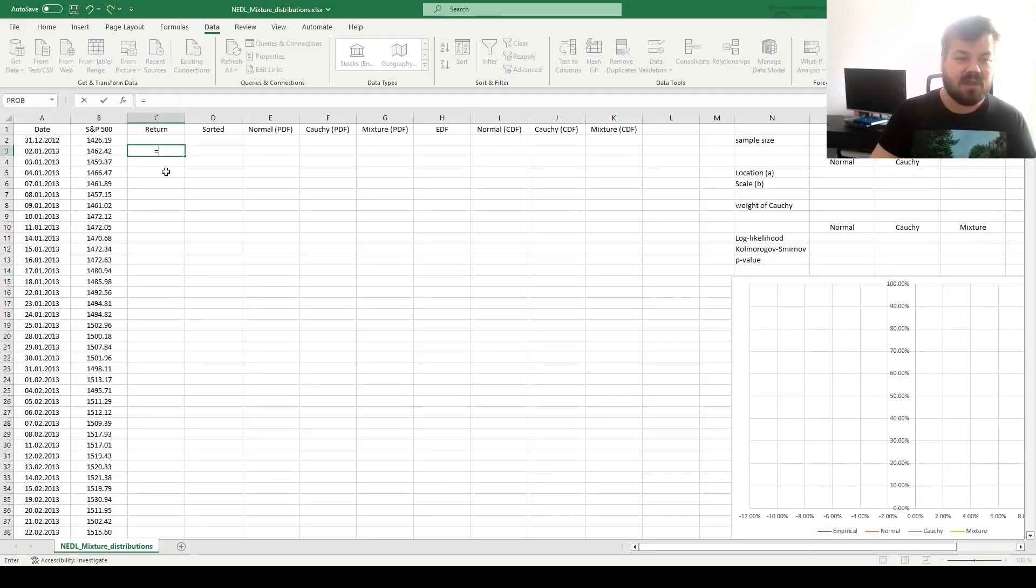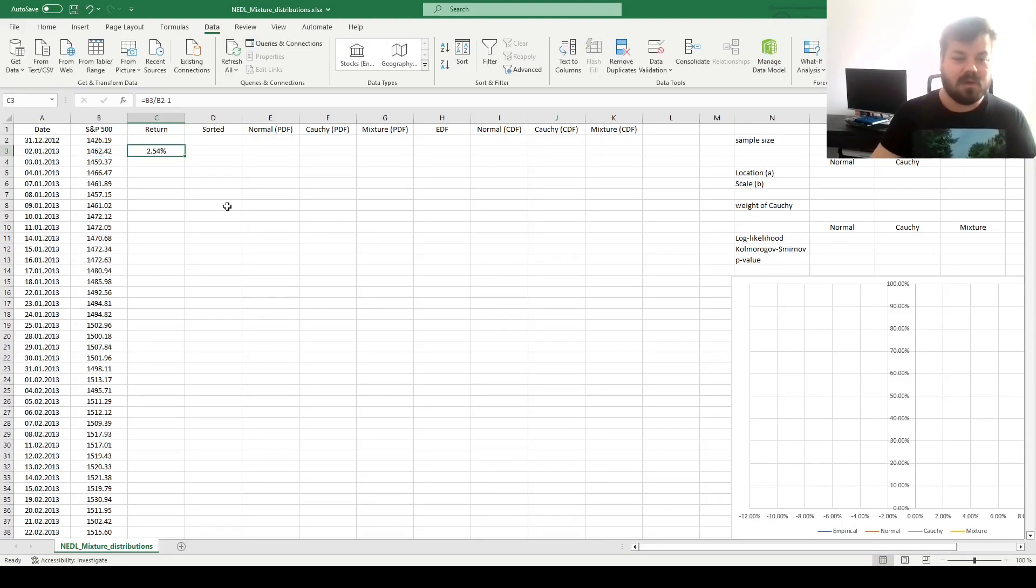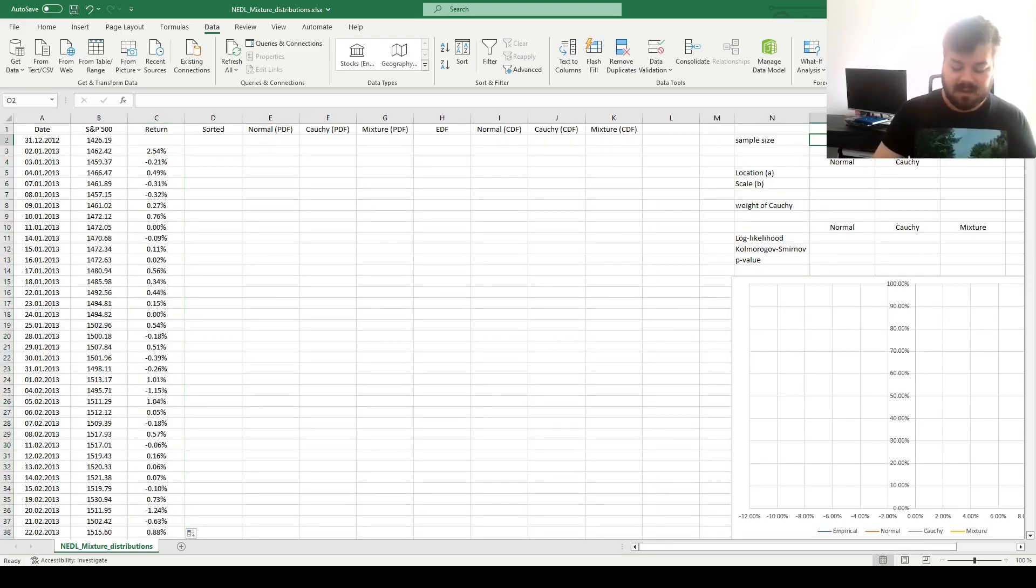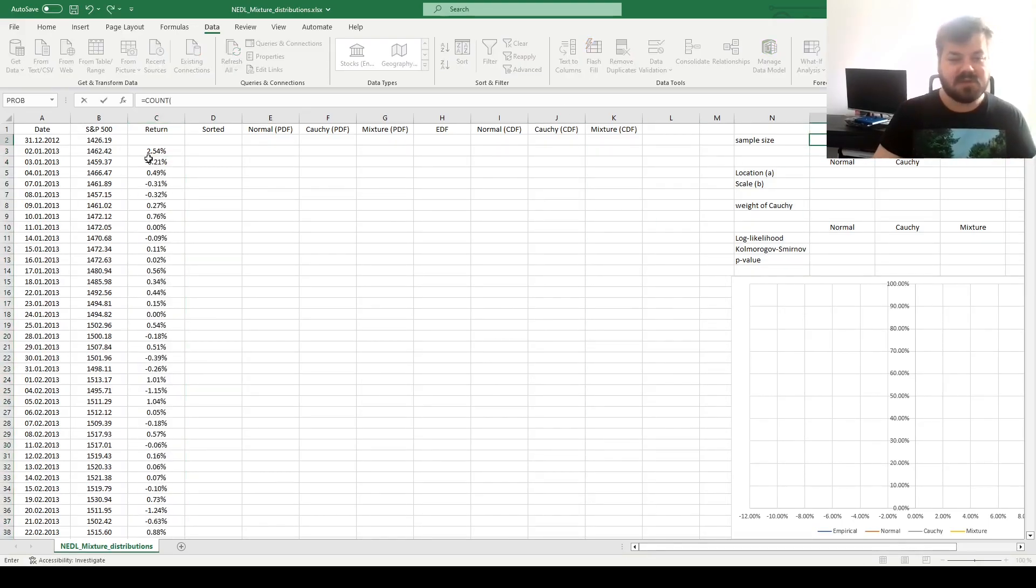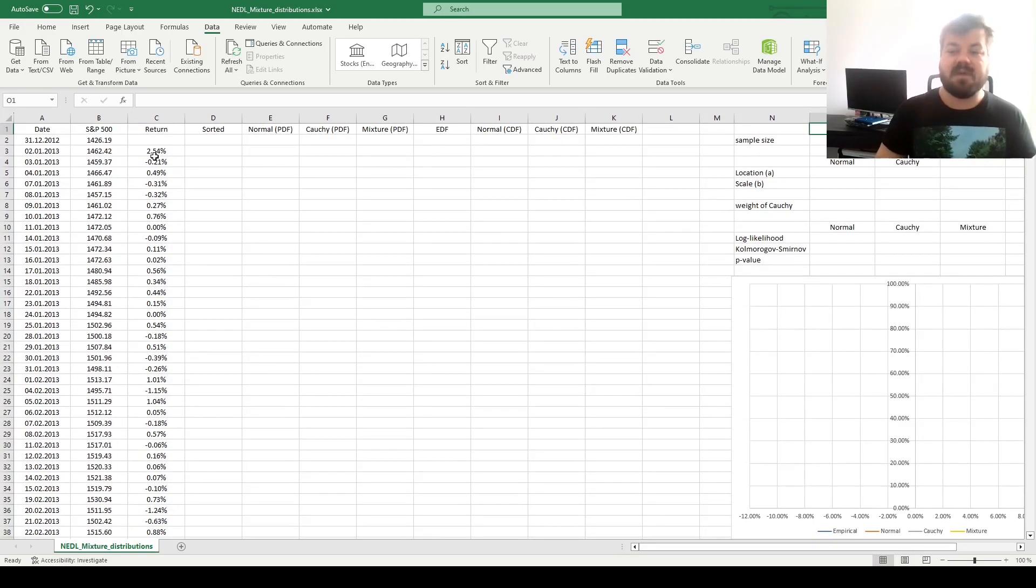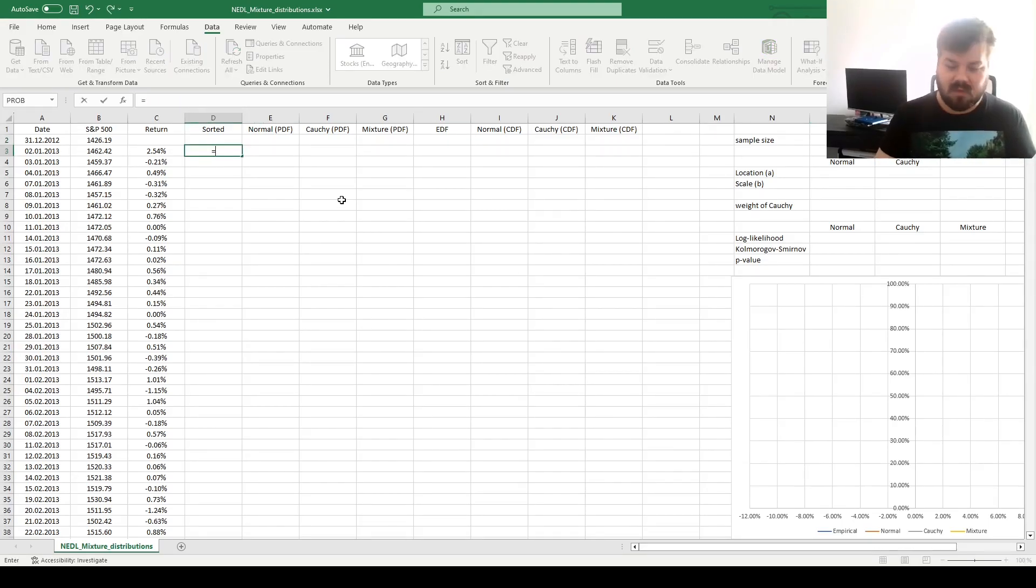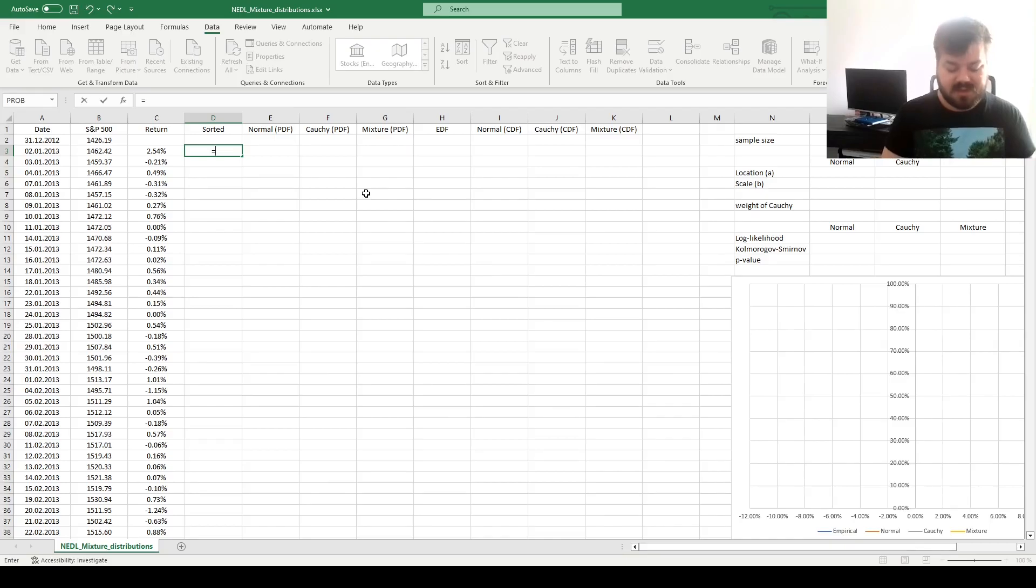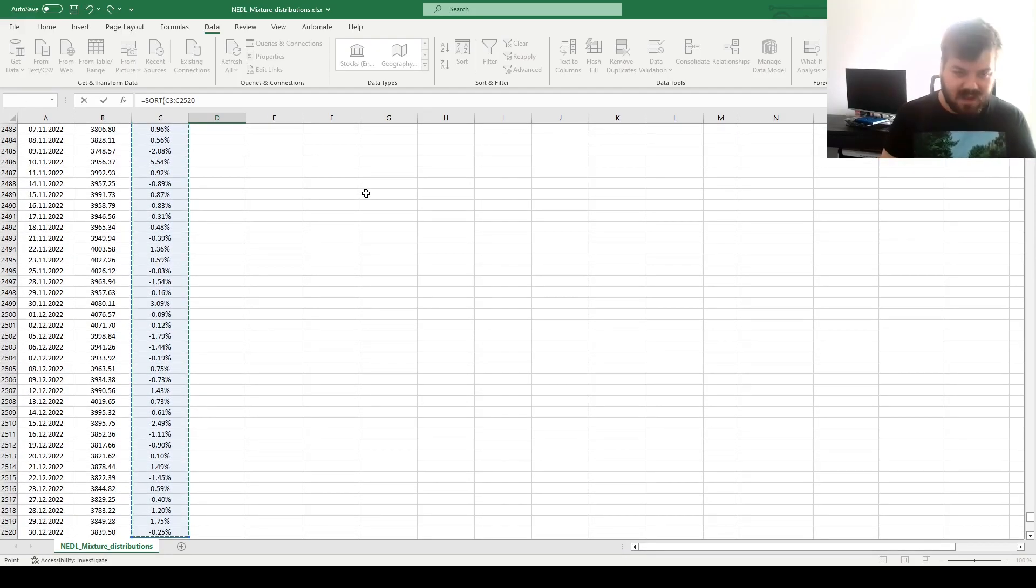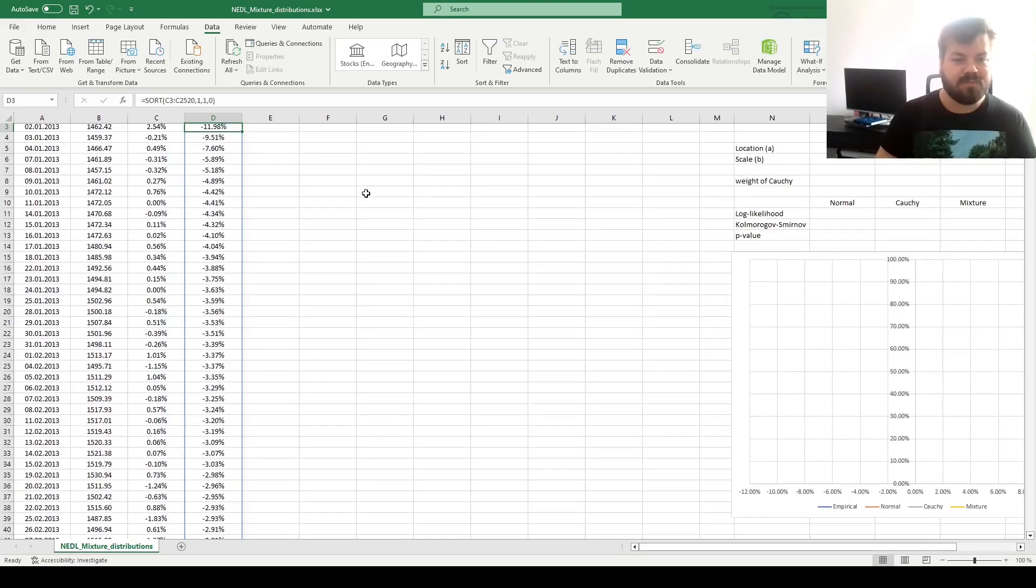To start with, let's calculate daily returns by dividing index values today by index values yesterday minus 1, enforcing it throughout the whole sample. We can count how many observations we've got for our sample size. 2518, quite typical for 10 years worth of daily data. Then, as in all distribution fitting exercises, we'll need to sort our returns. For that, we can use the sort function, apply to the array of our returns, sort index 1, sort order ascending, and sort by row.